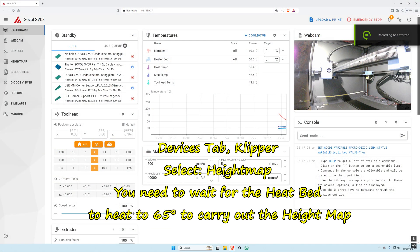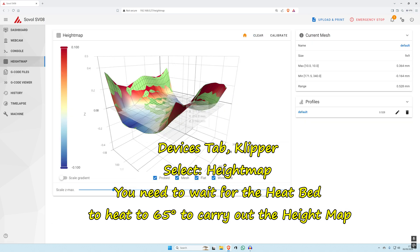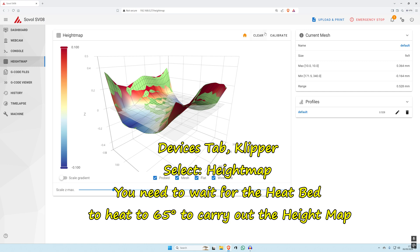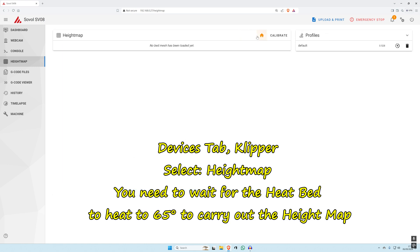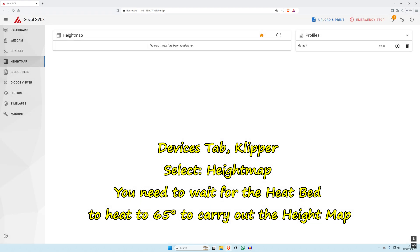What I want to do is go on the height map here. Click on that. Now that does look like it's dipping in the middle. I'm going to clear that, calibrate after default.